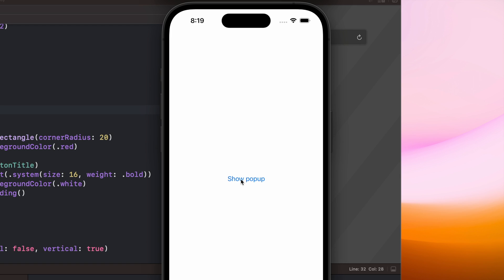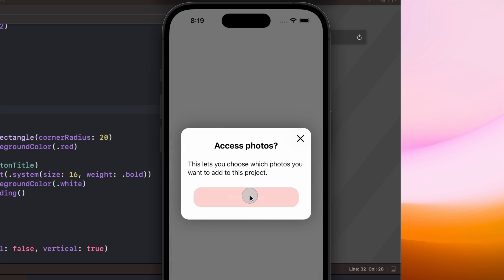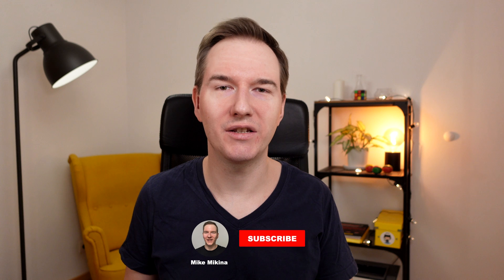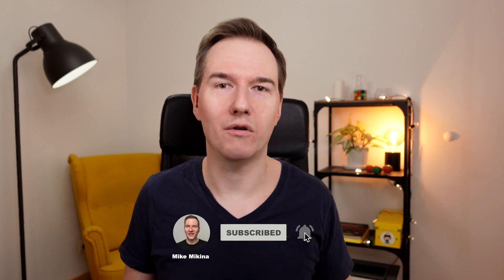Today I have a simple tutorial for you. I will be creating a custom dialog in SwiftUI — it will look like this. I'm building my video editing app and I need a dialog to ask the user for photos permission. I could just use a regular alert view, but since the photos dialog already looks like an alert, I thought that having a custom view would be a much better option here.